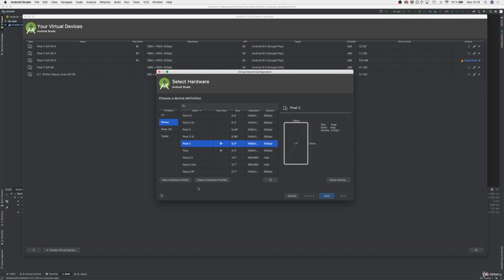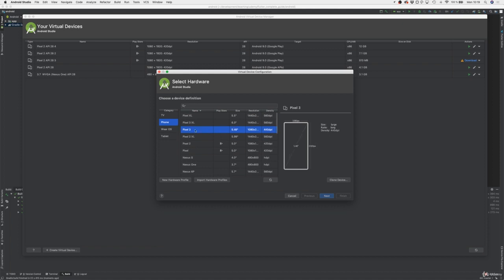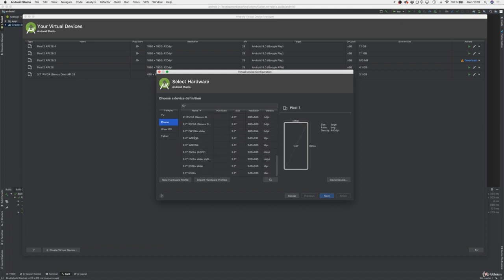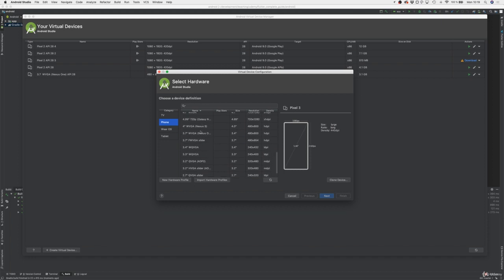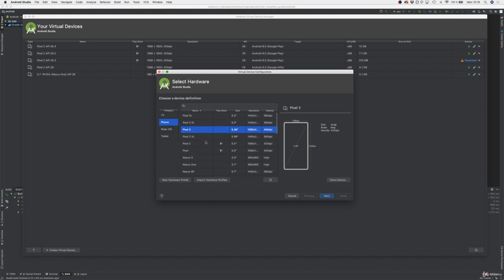Click Create Virtual Device. You can choose different phone blueprints — for example a Pixel 2 or Pixel 3. I recommend picking a device image that has the Play Store icon next to it, because that means it comes with extra services pre-installed, which makes development with things like Google Maps easier and helps with testing those features later in the course.